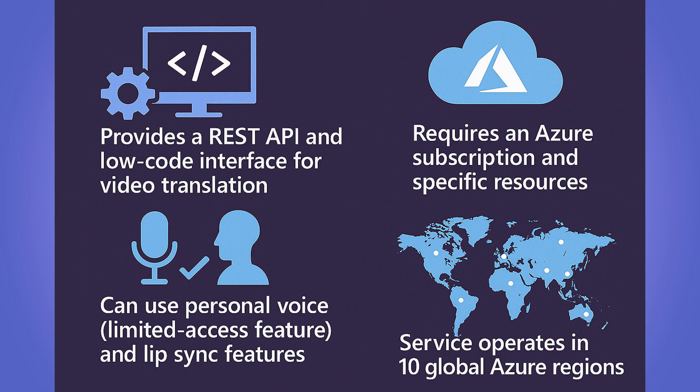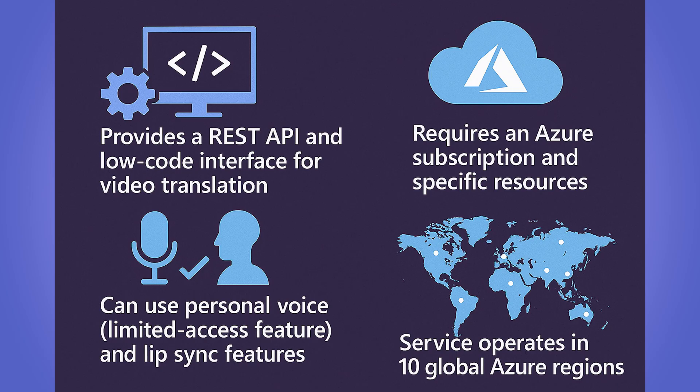You can also use personal voice and lip sync features, but to use personal voice, you have to apply for access to personal voice as it is a limited access feature. If you want to know more about that, you can check out my live interpreter video for more information. Another important point is that the service operates in 10 global Azure regions.